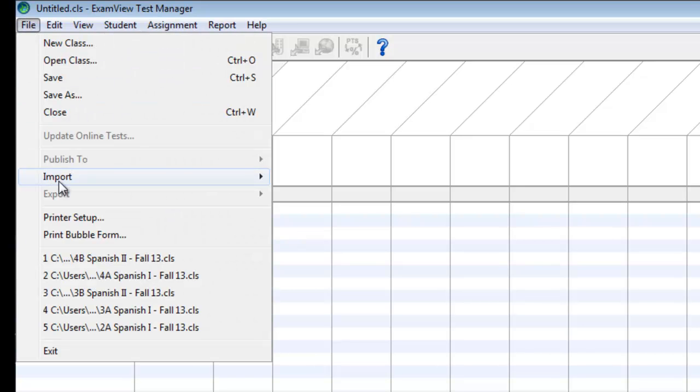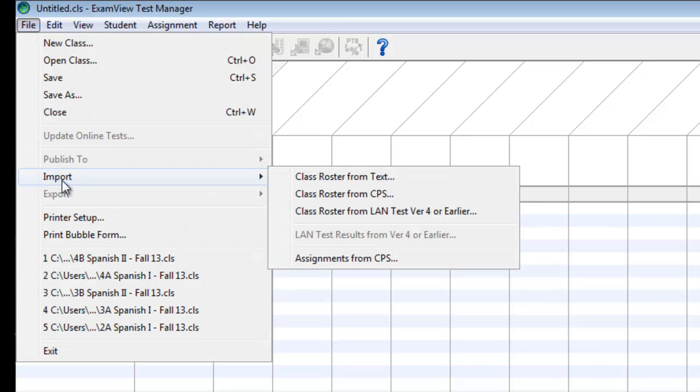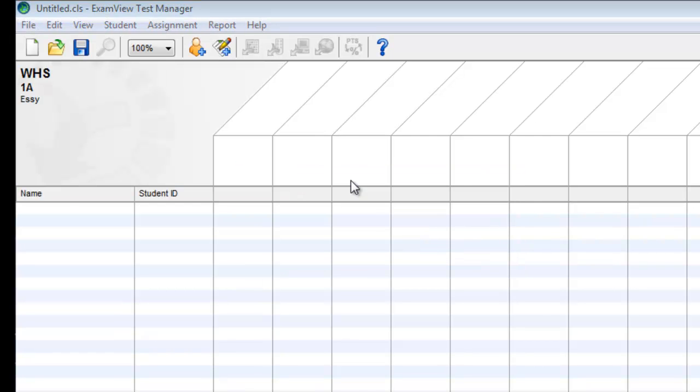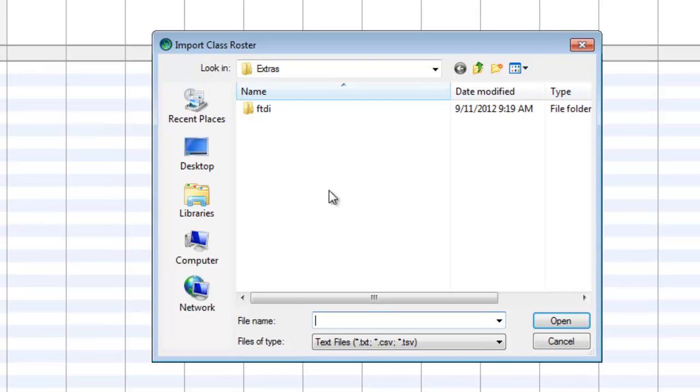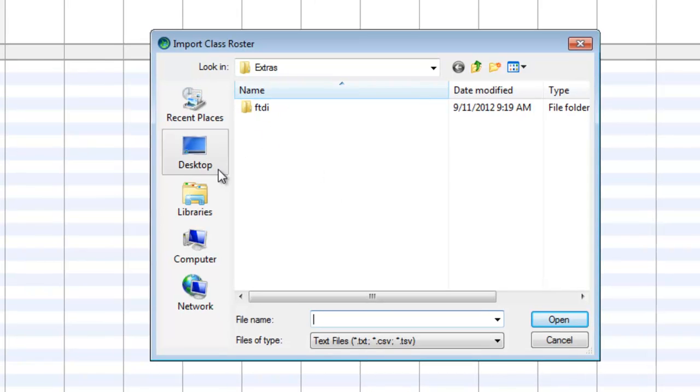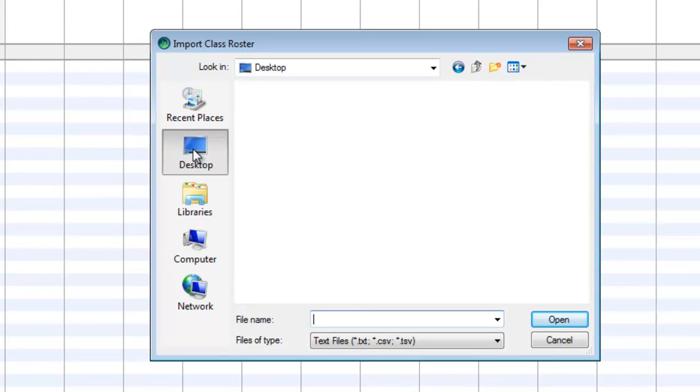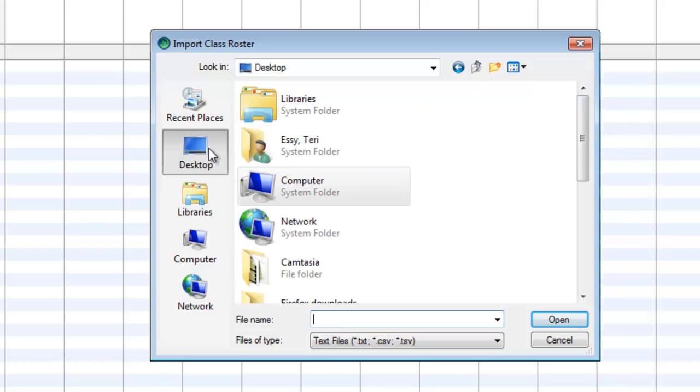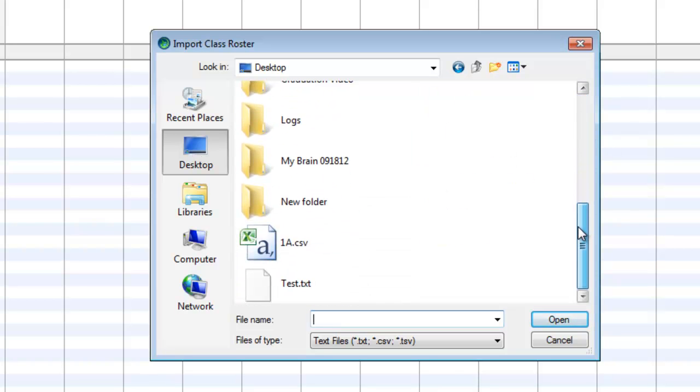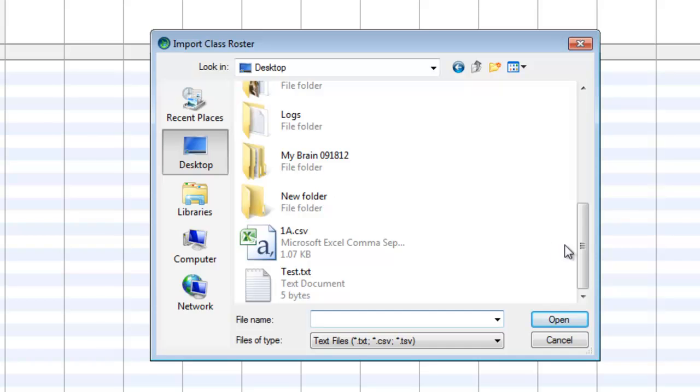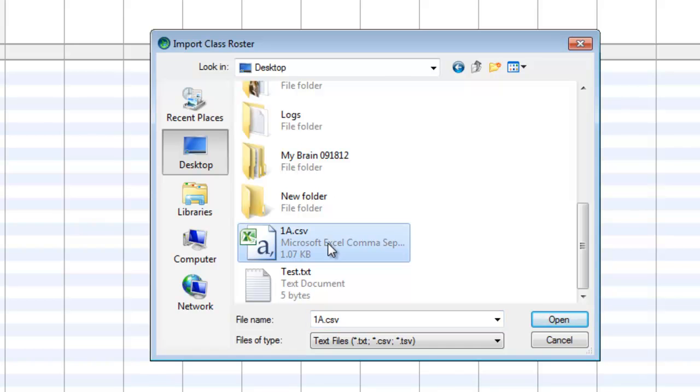File, Import, Class Roster from Text. It will take a second for it to open up. I am going to go to my desktop on the left-hand side because that's where I put my file. Scroll down a little bit. Notice that not everything on my desktop shows up. Only files or folders it thinks might work. So I'm going to select 1A CSV and say Open.